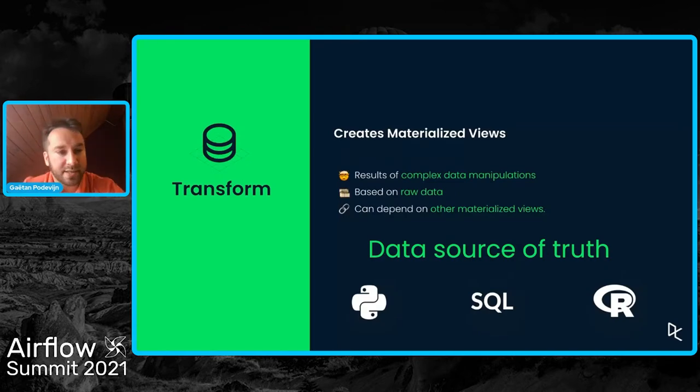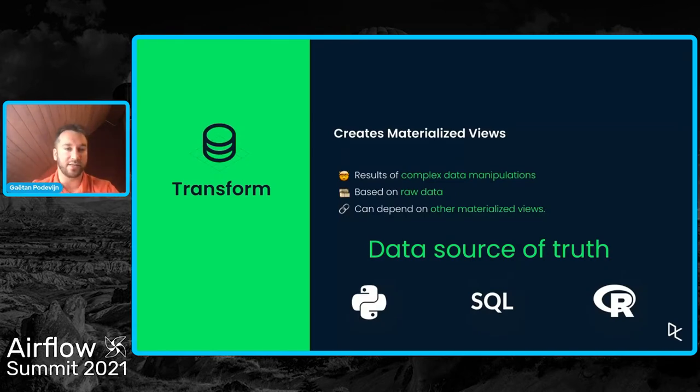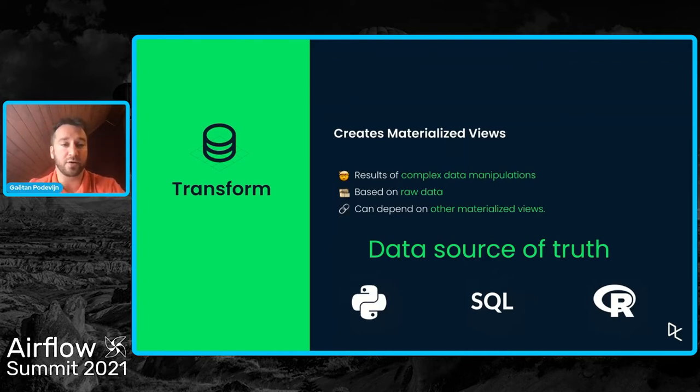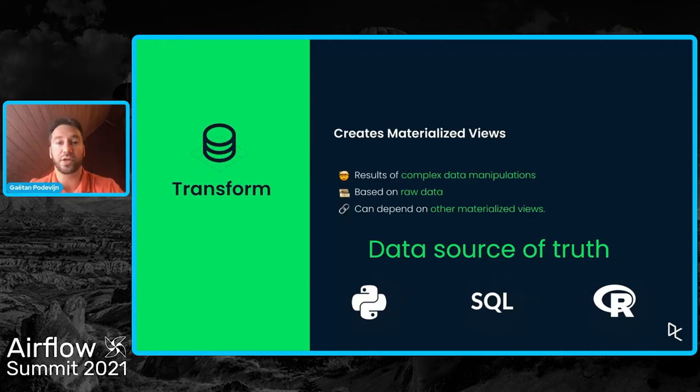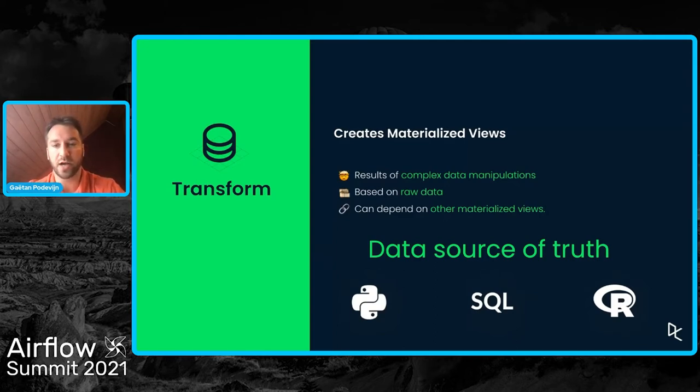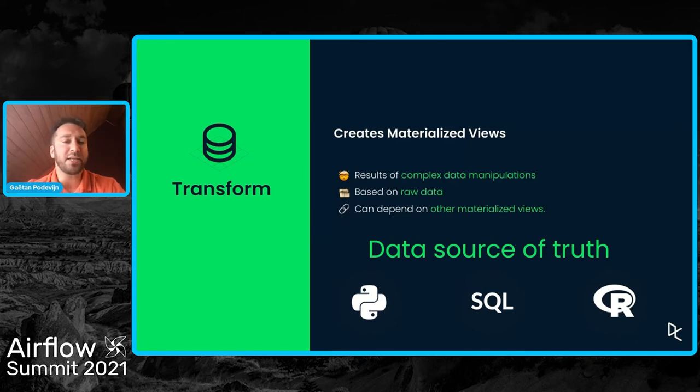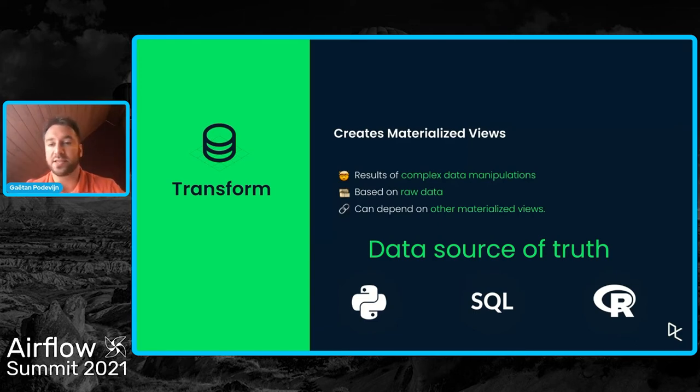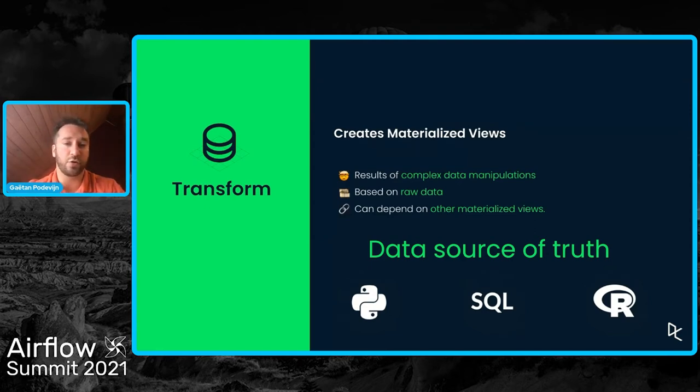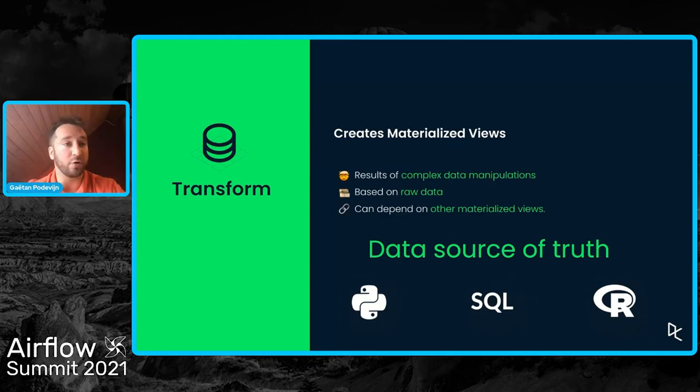So let's have a look at this transformation step now. Internally, we call the results of these transformations views or materialized views. So there are views or tables in Redshift, Redshift being our data warehouse. And these views are the results of complex data manipulations or complex data transformations, could be aggregations or joins between multi-billion row tables.